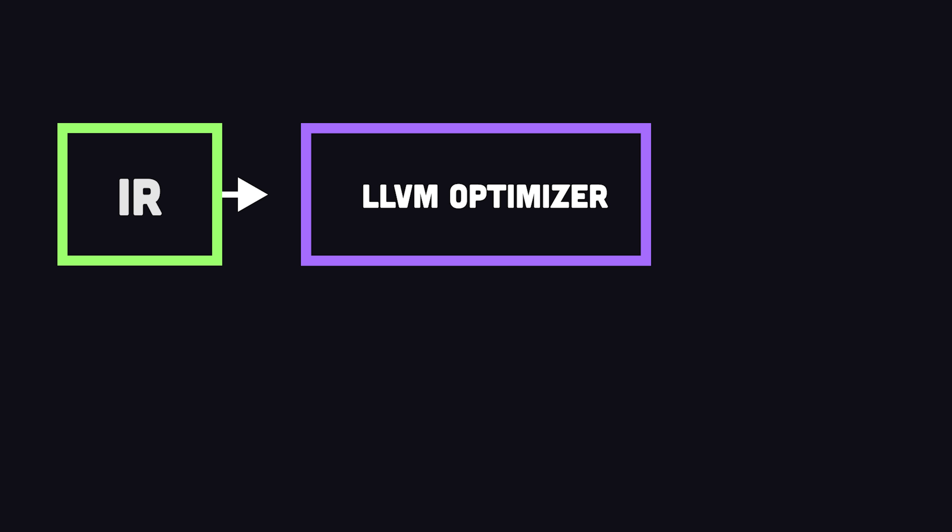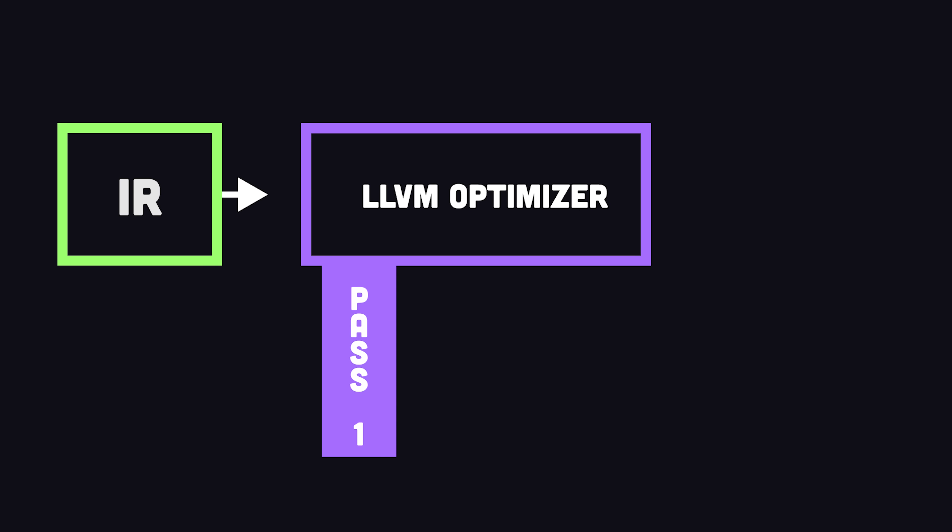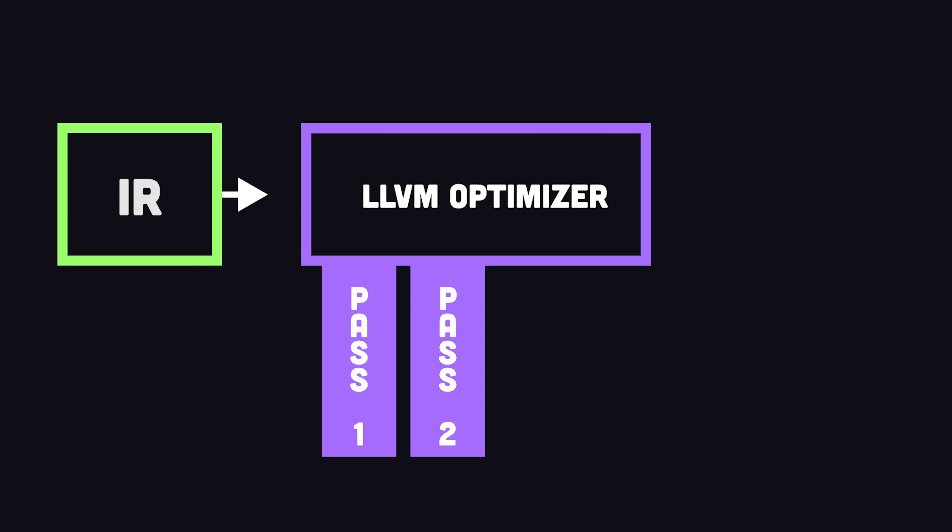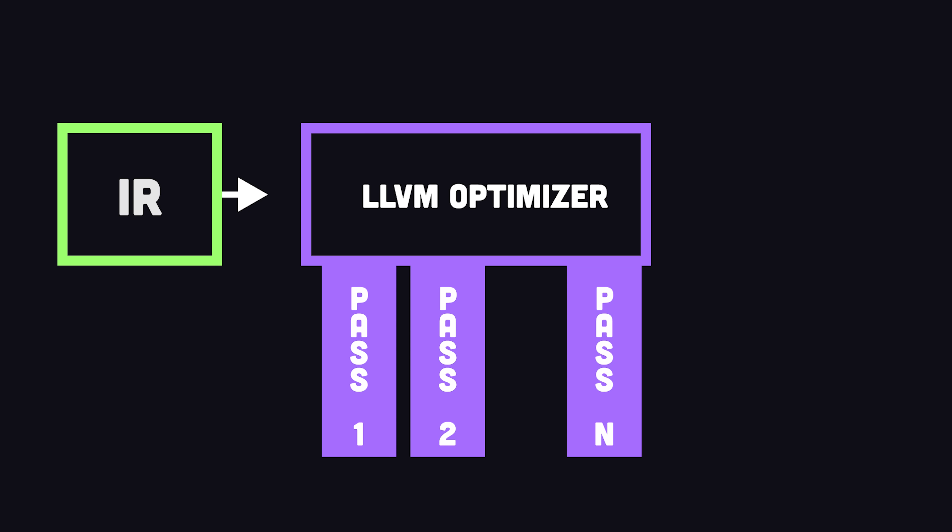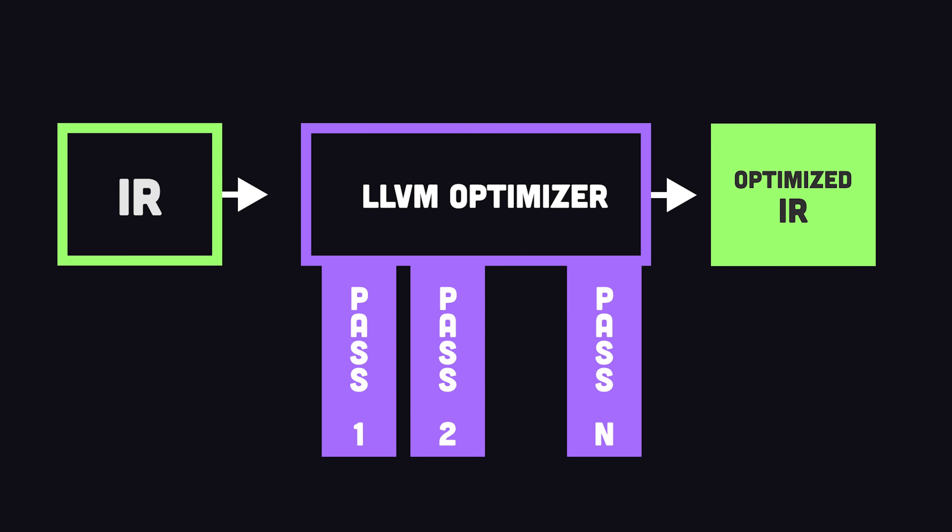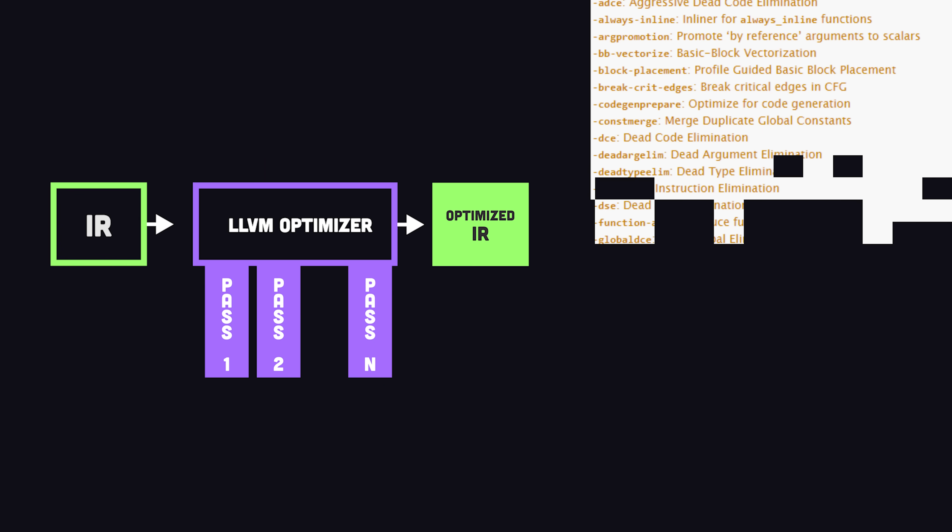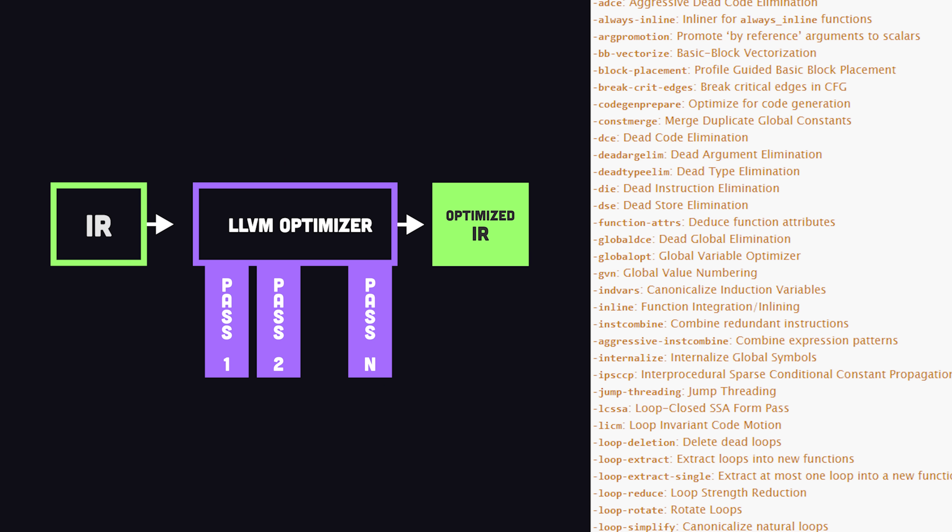Now that the frontend can generate IR, the opt tool is used to analyze and optimize the generated code. It makes multiple passes over the IR and does things like dead code elimination and scalar replacement of aggregates.